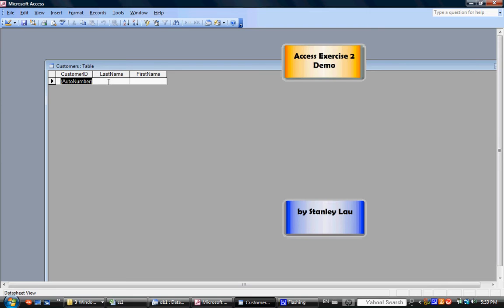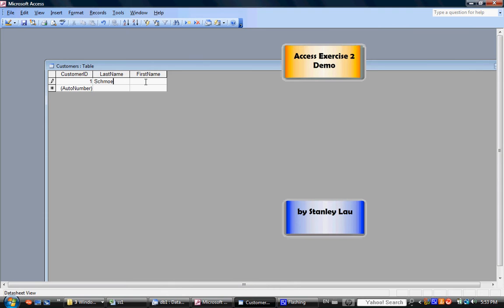In LastName, click the cell underneath LastName and type in Shmoe. In FirstName, type in Joe.